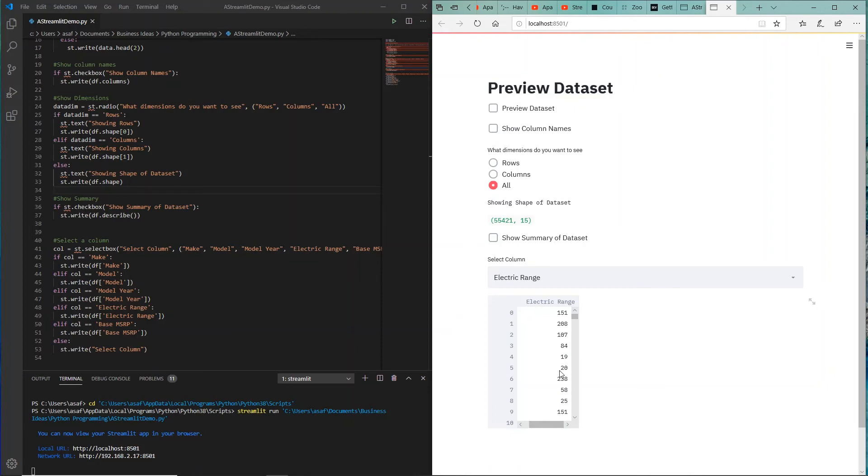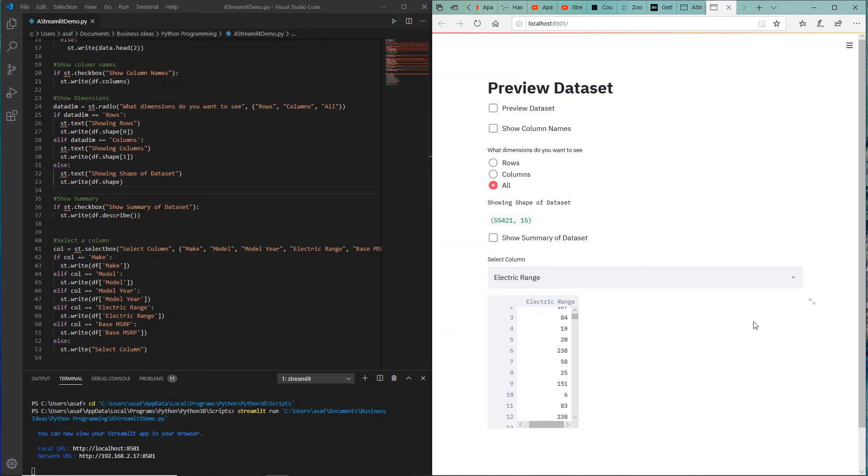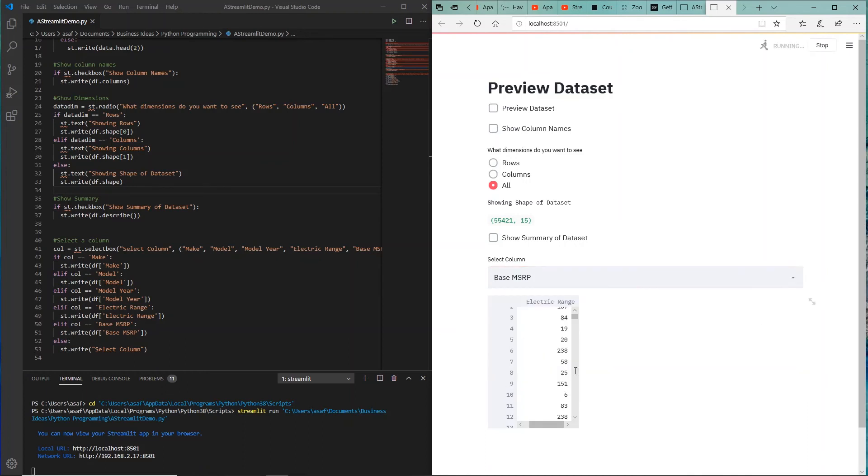The ranges, you know, you can modify this to maybe sort this from high to low and so on, but these are all the ranges that are captured in this dataset.